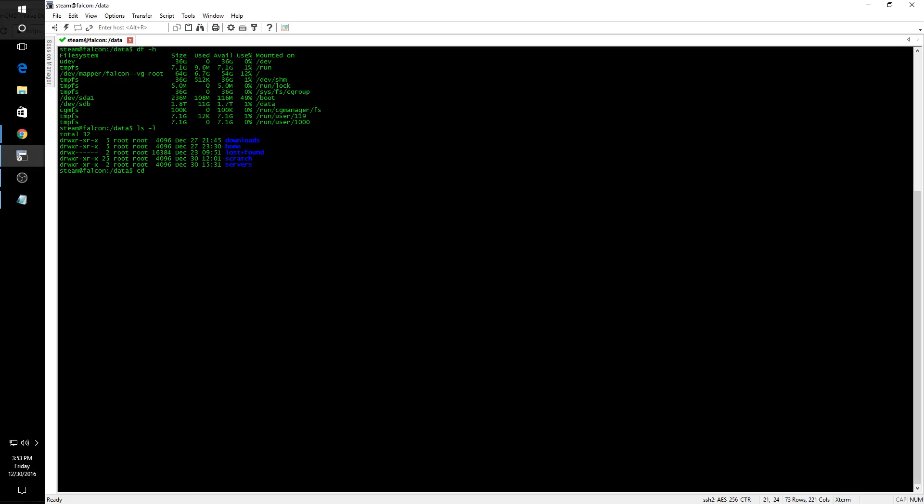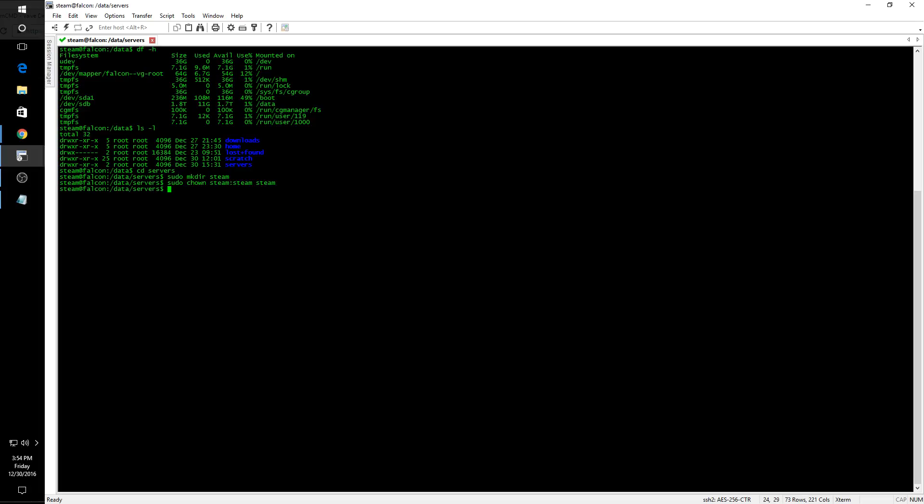At this point we'll go ahead and create a steam directory. Because we did that via sudo, that directory is currently owned by root. We want it to be owned by steam, so we're going to change ownership on that directory. We're going to move into it and then create an ARMA 3 directory. If we look at the end result, we have an ARMA 3 directory in our data array and it is owned by steam.